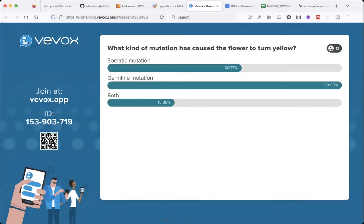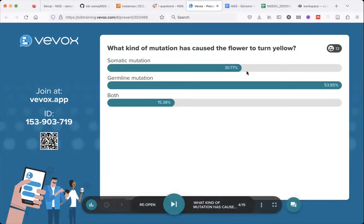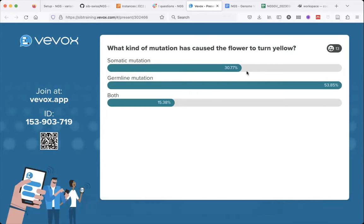Most of you said it's a germline mutation, some said somatic, and some said both. I would agree most with the people who answered both, because it is a mutation that occurred only in a part of the organism — so it is a somatic variant — but it is in the flower, which are the reproductive organs of a plant, so it can be inherited to the next generation and become a germline variant. I would agree most with people who said both, but in principle all answers are correct.